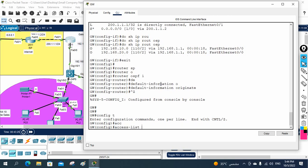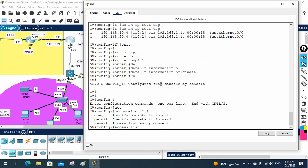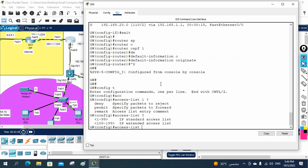I will write access list — we can give any name. I will give the number one. I am using the access list. If you press question mark, you have two types of access list: standard access list and extended access list. I am using the standard one. I can give a number from 1 to 99, which is known as a standard access list. If I use a number from 100 to 199, that will be an extended access list. But now I just need to select the traffic, so I will use the standard access list.